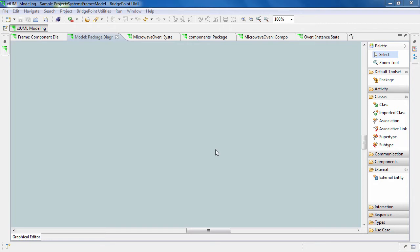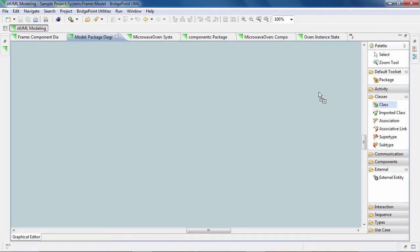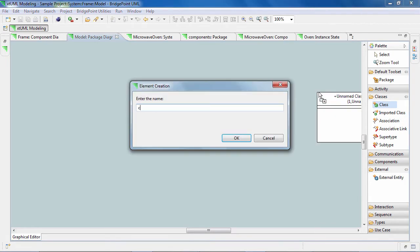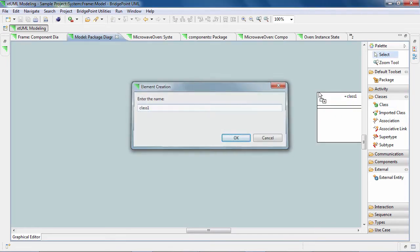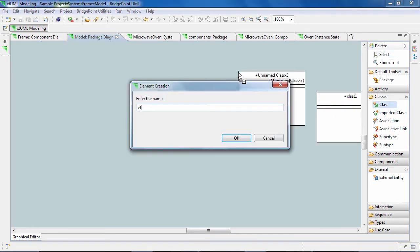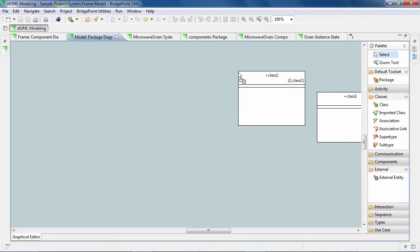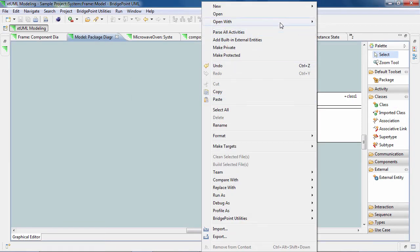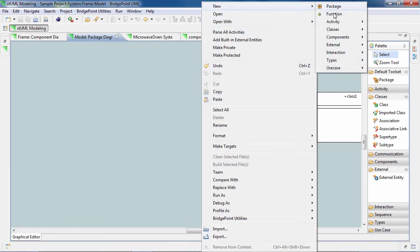While designing an XTML model, it happens often when you want to create a number of the same element. It becomes boring and time-wasting to move the mouse to the palette and select the element, or right-click and navigate to the element label.